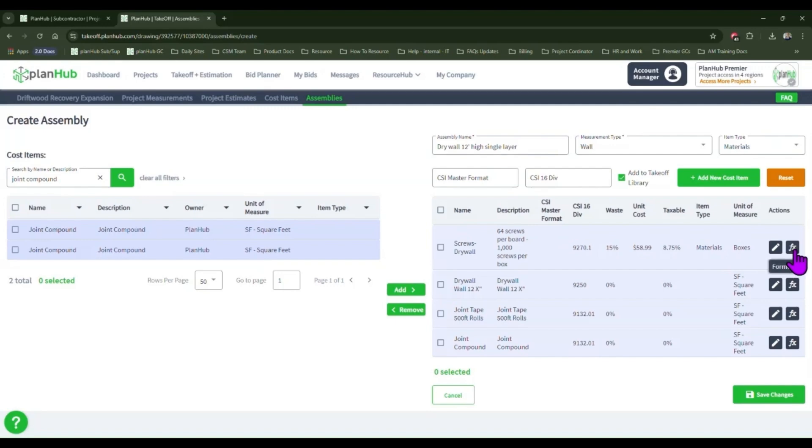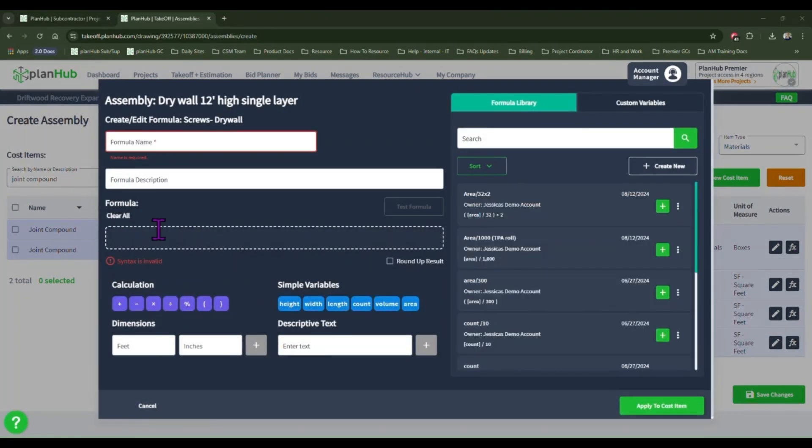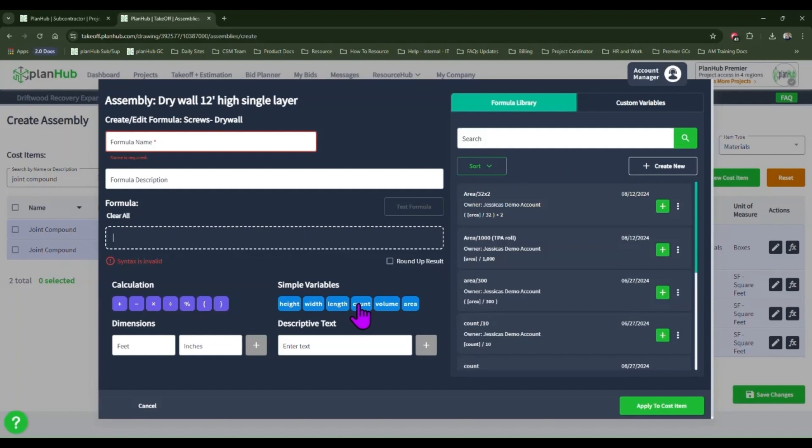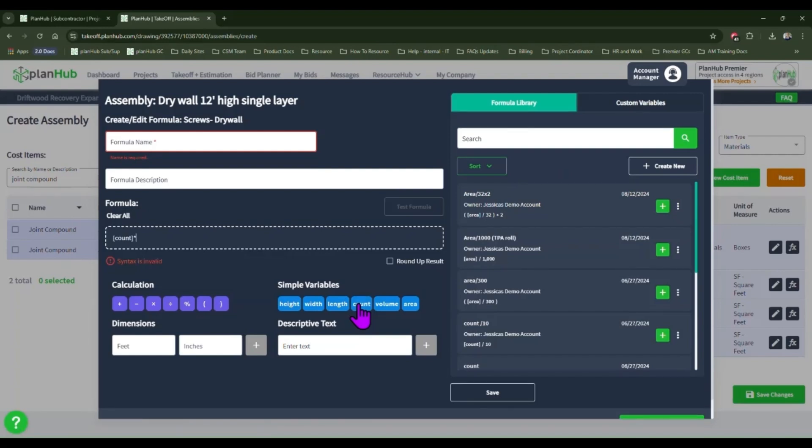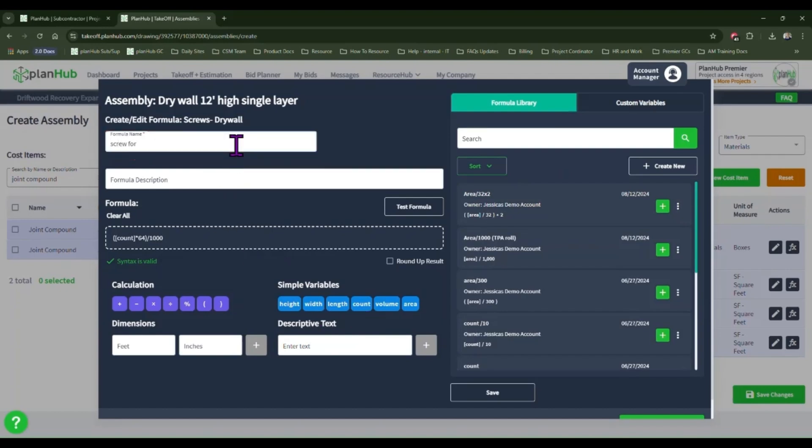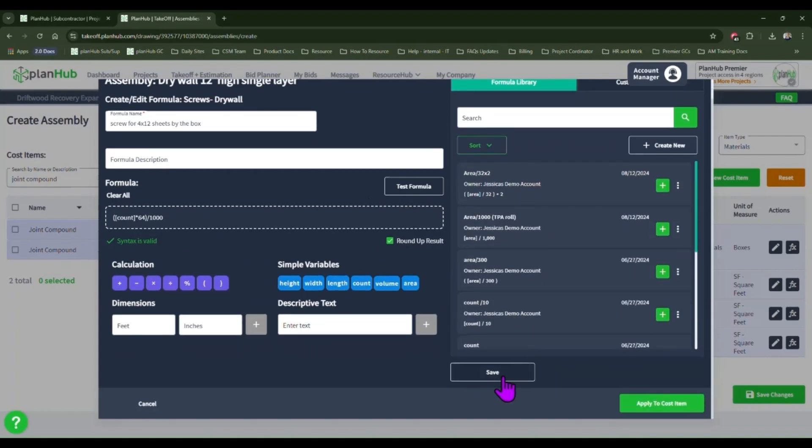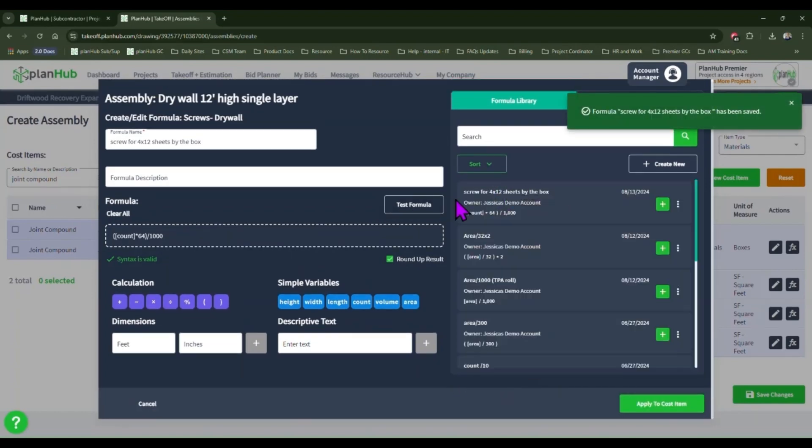Select the formula button. Now each 12x4 sheet of drywall requires 64 screws. When I do a measurement for the drywall, the system will identify how many sheets of drywall I need. I need to multiply the sheets of drywall required by 64. Once I know my grand total of all the screws needed, I'll need to divide that by 1000 to account for how many boxes needed. I will name my formula. Now I don't purchase partial boxes, so I do want to round up. Then I'll go ahead and click save. This will be added to my formulas to be able to utilize in the future, and then I'll click to apply to the cost item.